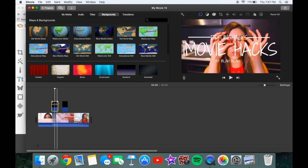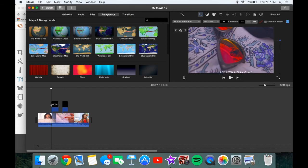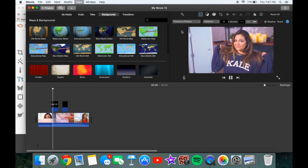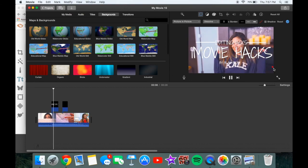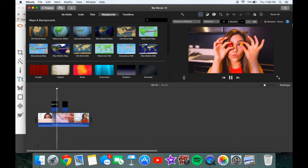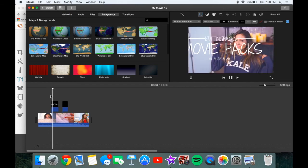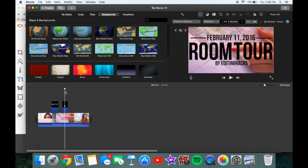Another option is to have the title move. I have a tutorial on this so you can check that out. For example, you can start it off not on the screen, click the little button, pause the video, move the clip in, then take it out of the screen so it slides through. Hope you enjoyed this video — please give it a thumbs up and I'll see you next time!